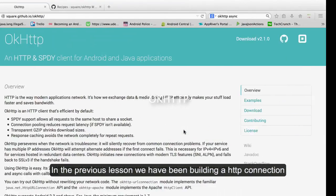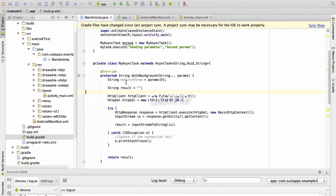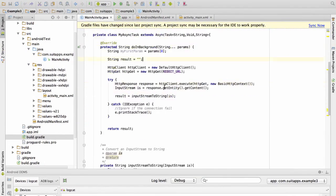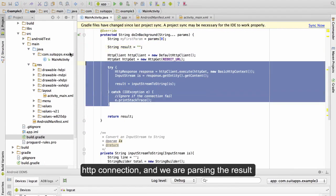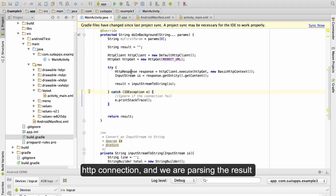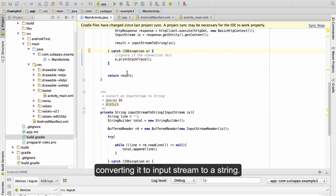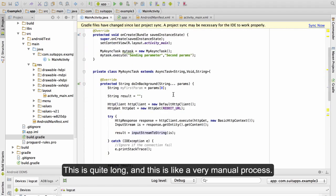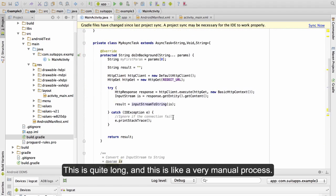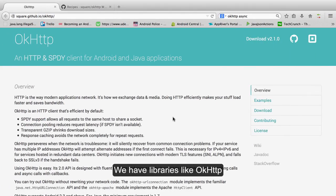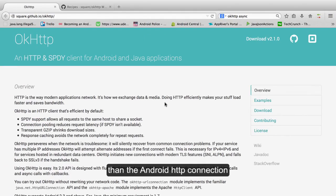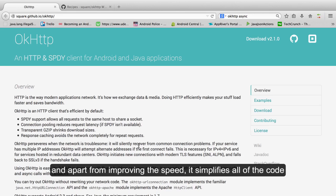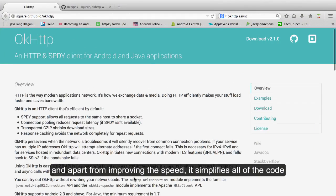In the previous lesson we have been building an HTTP connection. We have an async task with an HTTP connection and we are parsing the result, converting it from input stream to a string. This is quite long and like a very manual process. We have libraries like OkHttp, which is an HTTP library that apart from being more efficient than the Android HTTP connection, also simplifies a lot of the code.